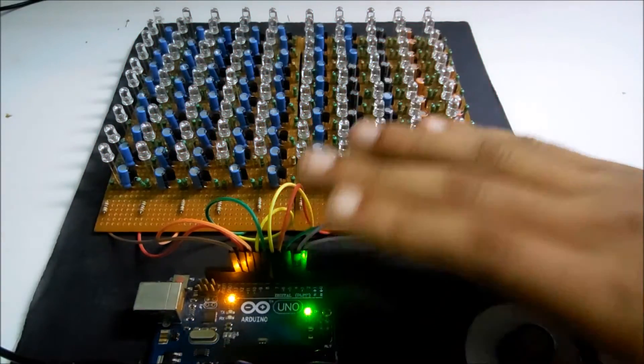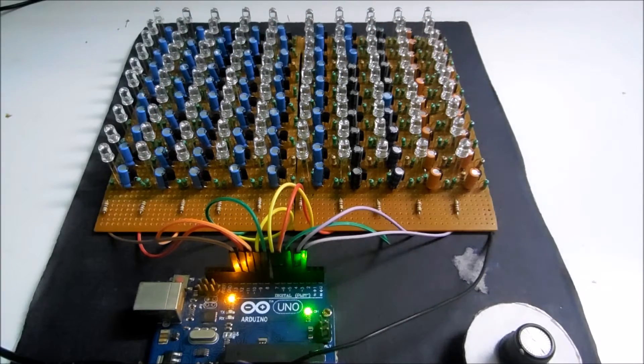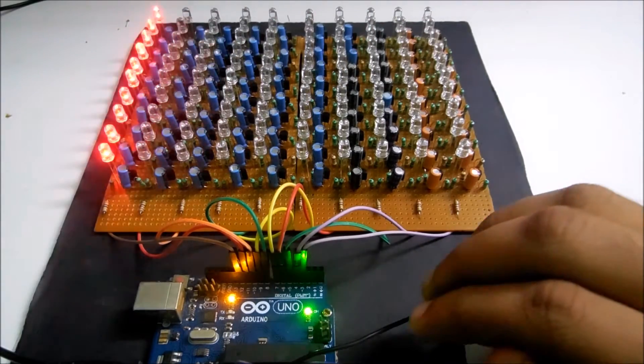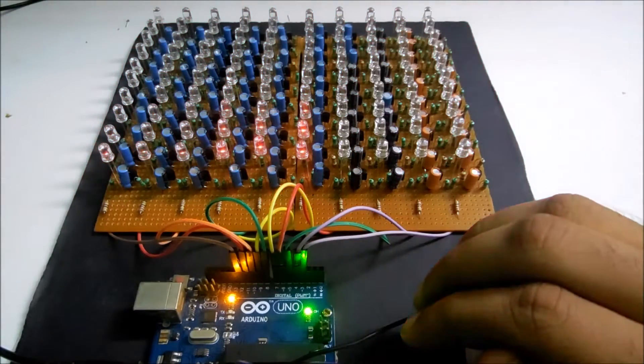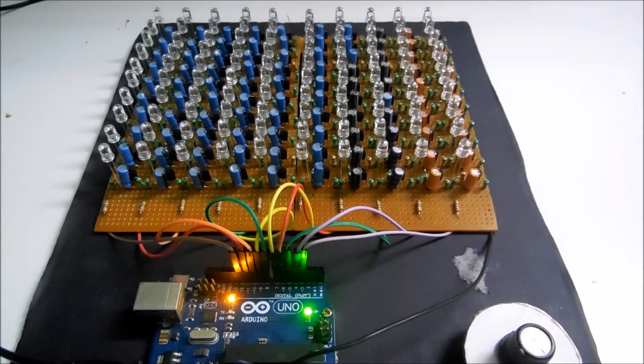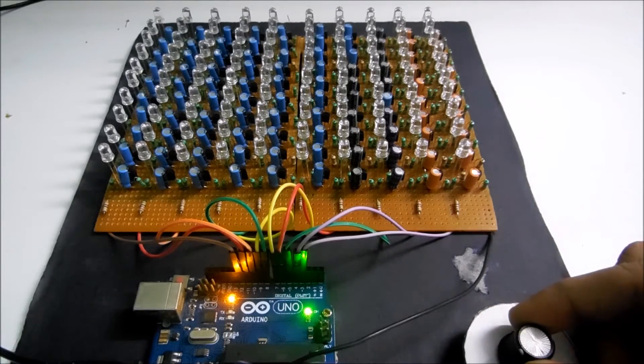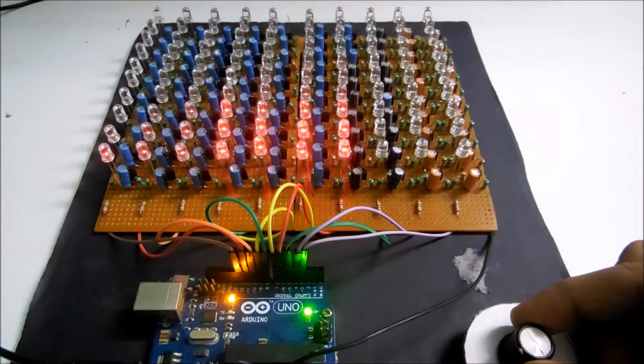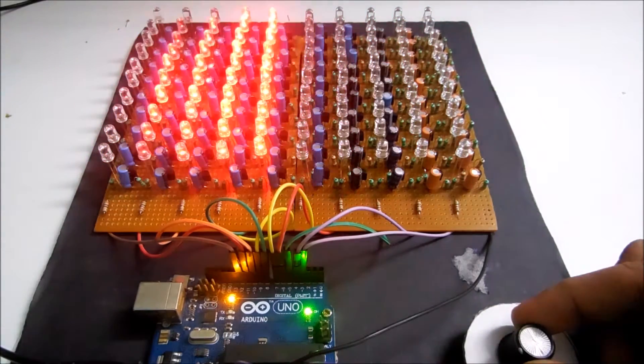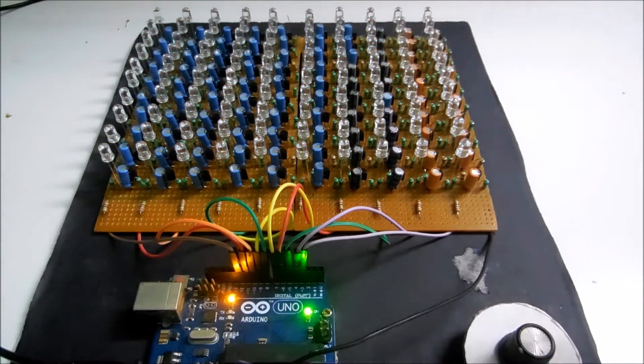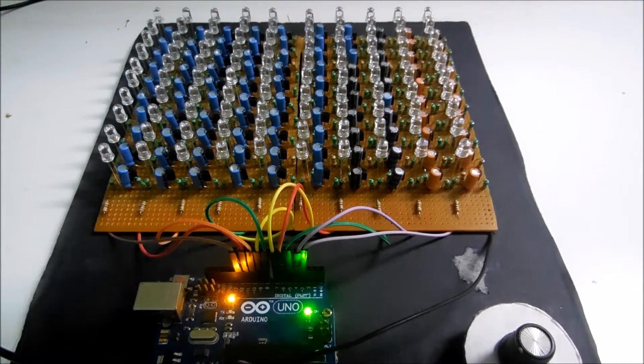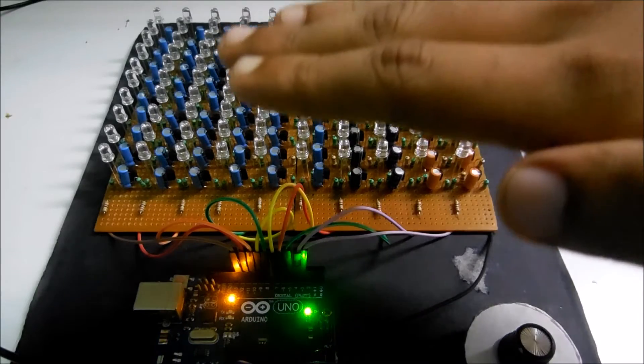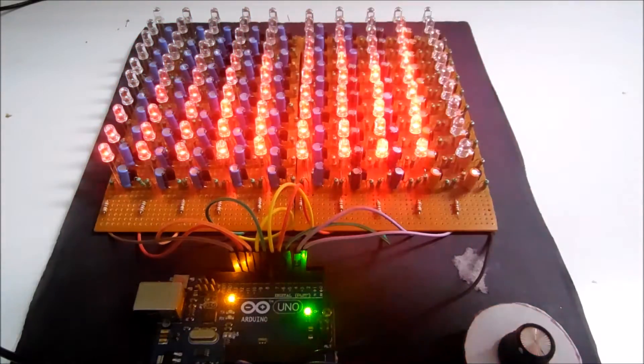I am not touching this potentiometer at all. I am just taking my hand closer to it. And the more finer I tune this, the larger is the distance of this proximity sensor.